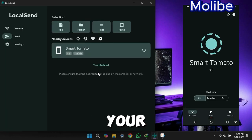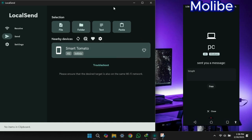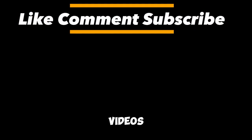Remember both devices must be connected with same Wi-Fi. Like, share and subscribe for future videos.